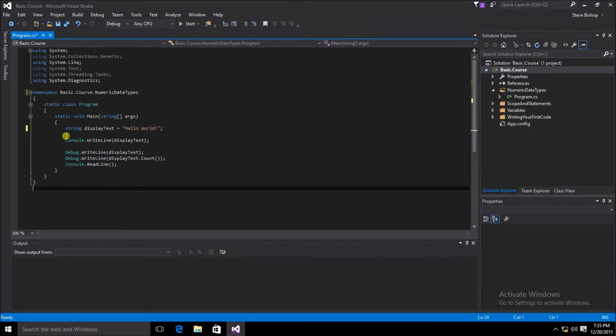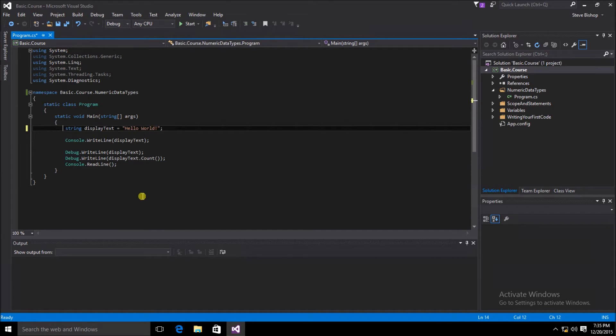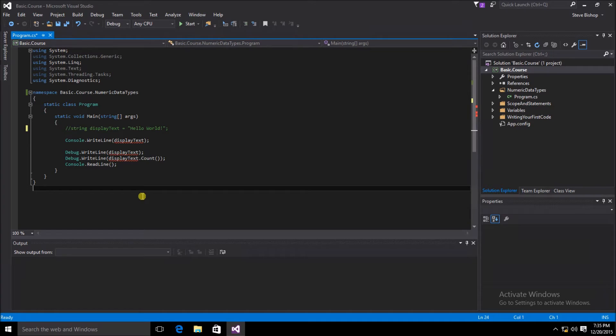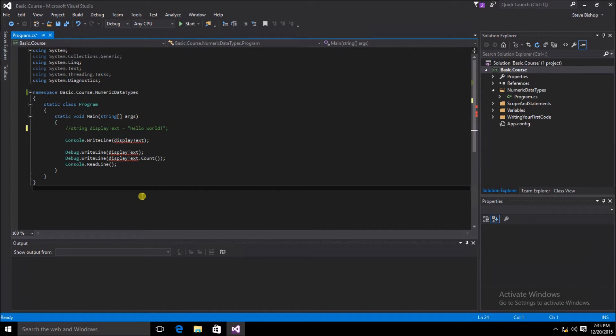First, I'm going to comment out this code for the display text by putting two forward slashes in front of the line. Using the two forward slashes means that the compiler will not pick up on this string and use it when it compiles the code. This is a common technique programmers will use when they want to debug their code or find a problem, and they want to comment out certain sections to see if there's something wrong that they might have done in that particular section.